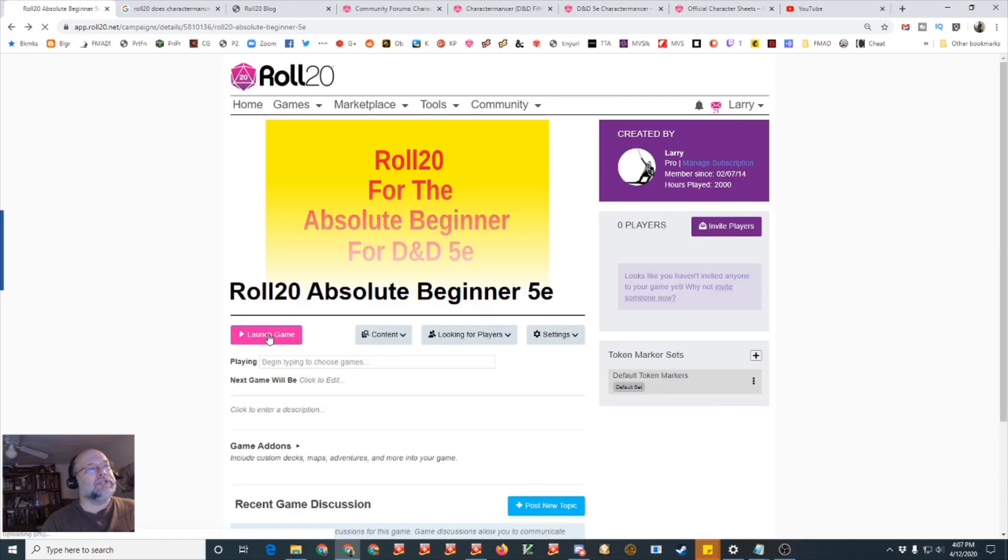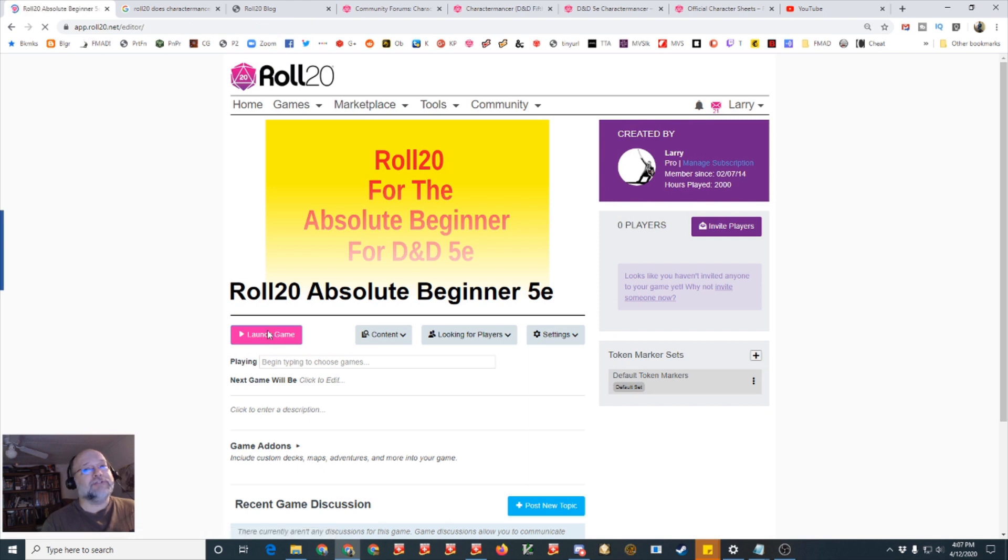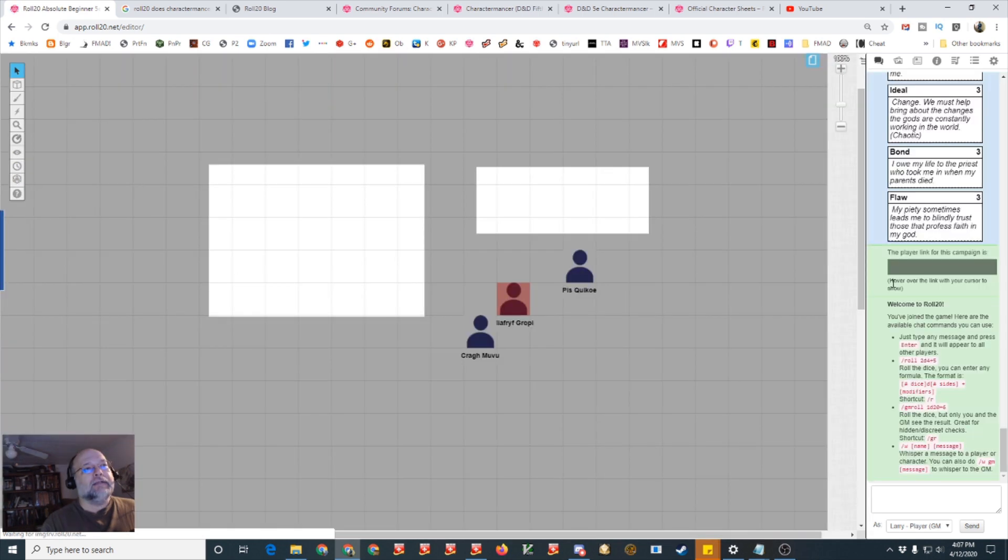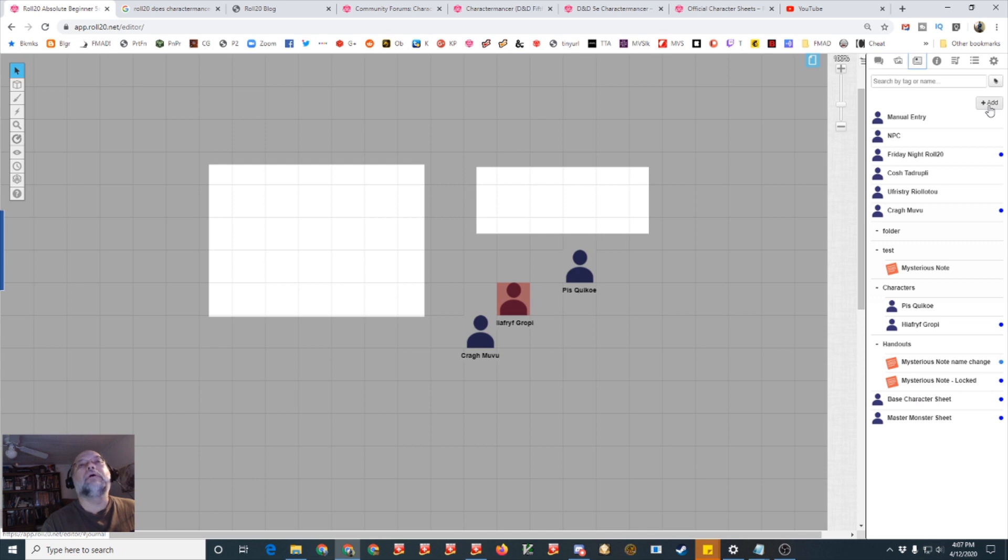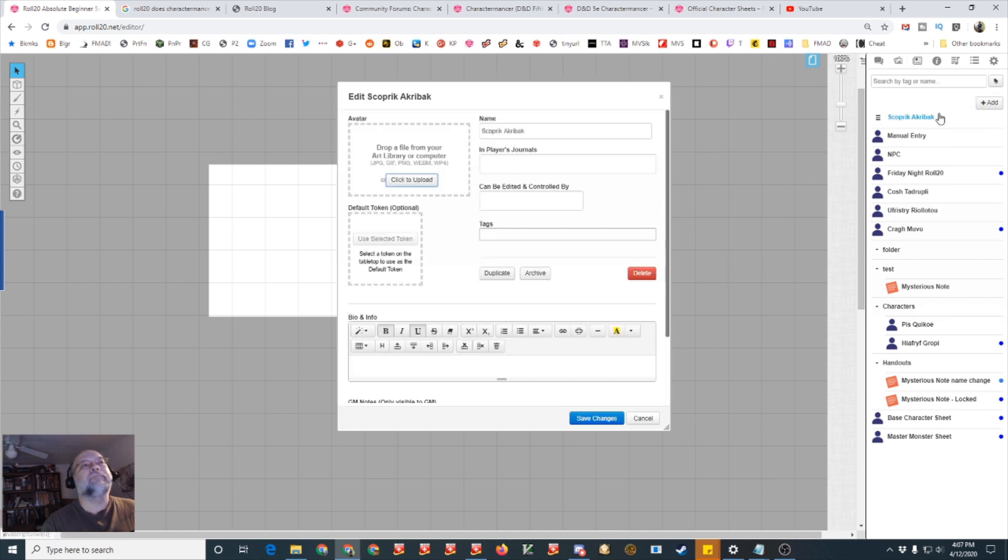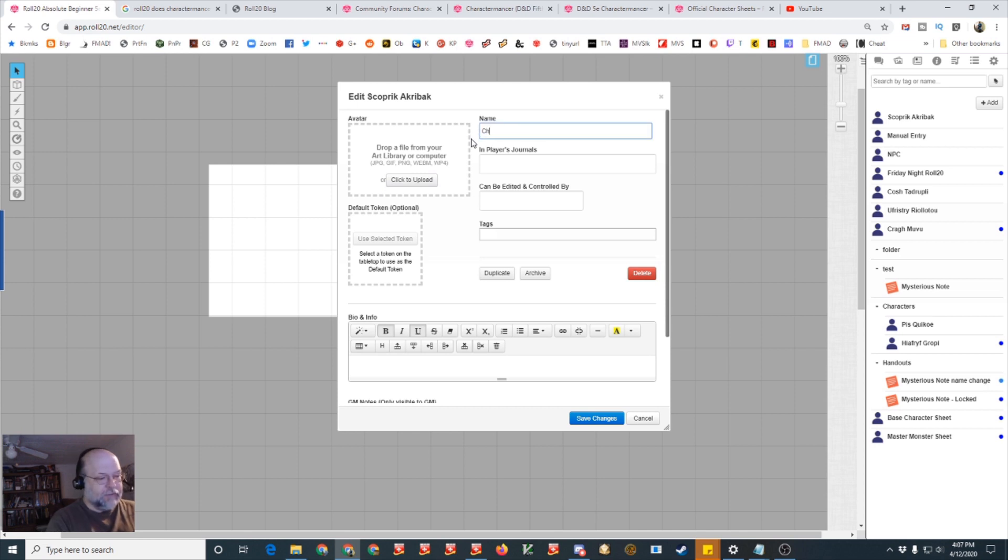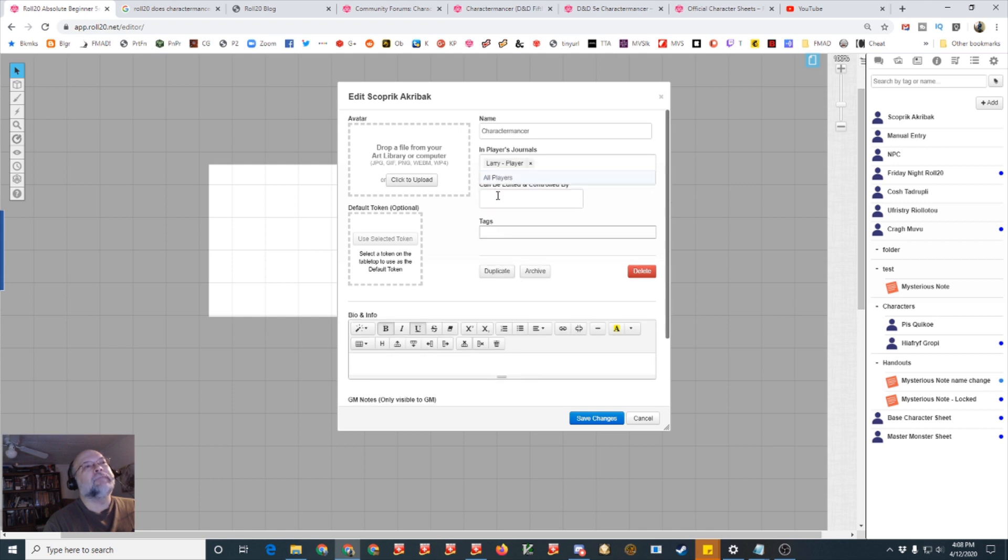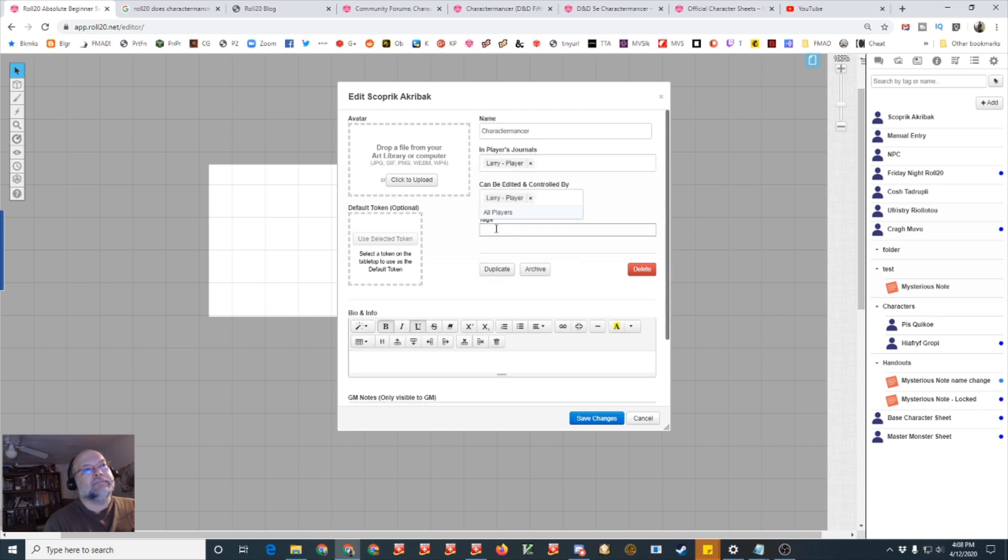So you'll launch your game and this is available to both game masters and players and let's create a new character. Let's call it Charactermancer. If you want your players to be able to use it you have to make sure it's in the journal for the specific player and that they can edit it. So once you create it they can go in to the character sheet and do the Charactermancer.